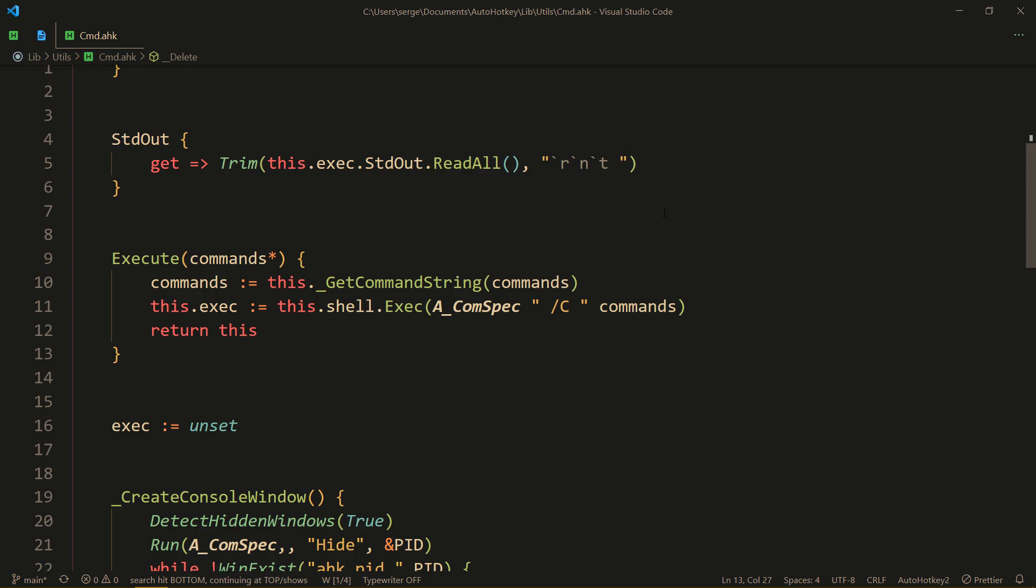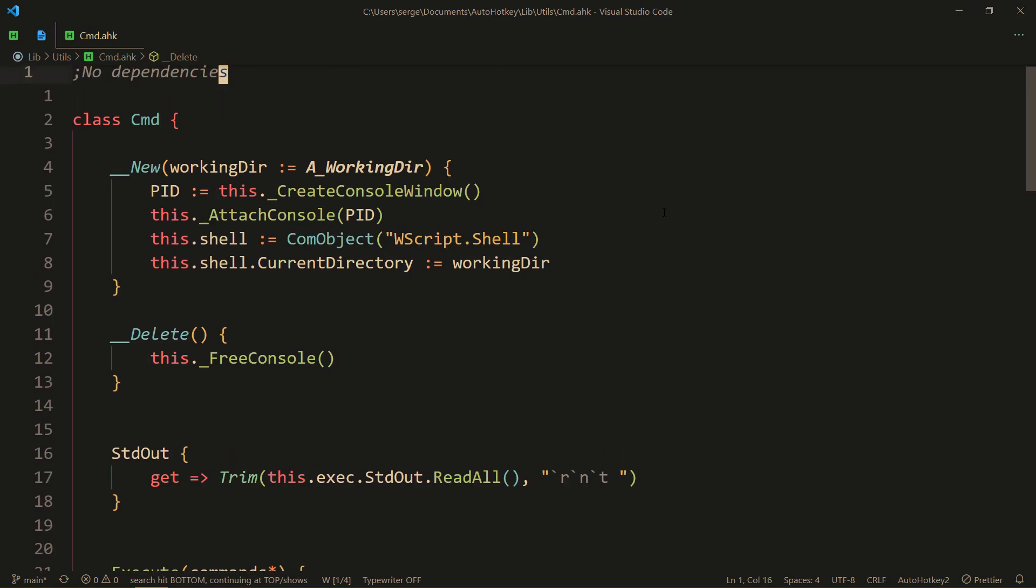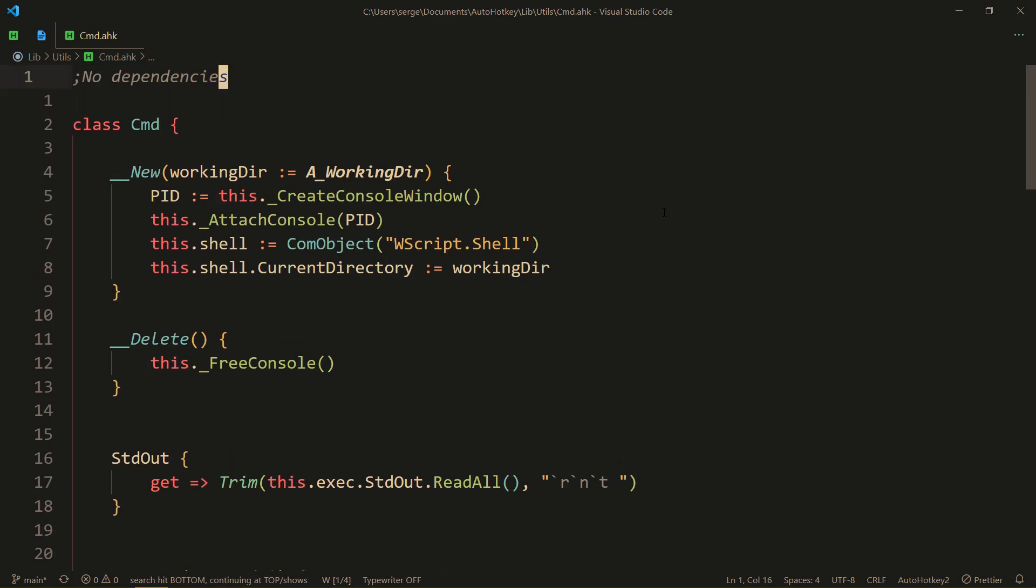Let's go to cmed which is in lib-v2 utils cmed.ahk. I leave a link to my GitHub profile in description as always, so all the code that I show off that I actually use is in lib-v2.